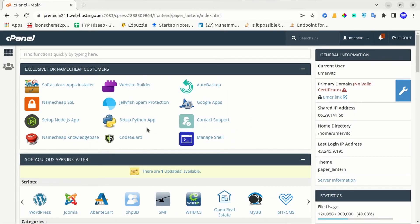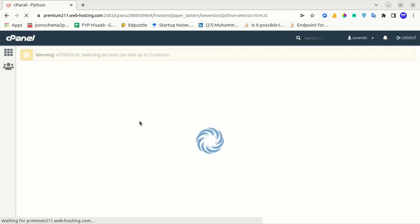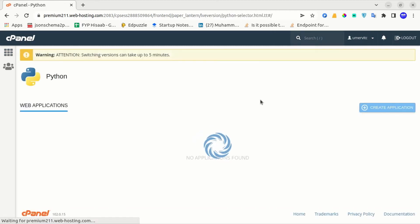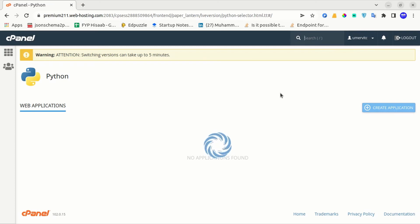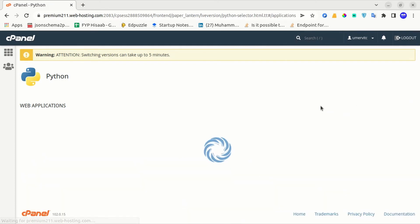The first step is to log in to your cPanel and select the Setup Python App option. This is where you will create a Python app to run your Django project. I will click on create application.